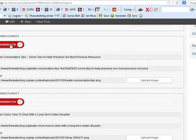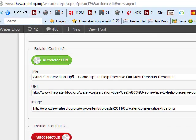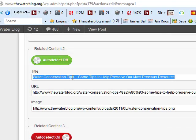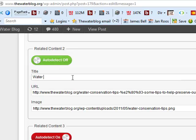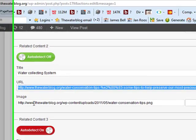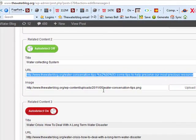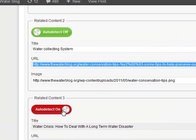If I scroll down there's number two. You can leave it on auto-detect, but we wanted to link it to a rainwater collecting system on Amazon. The URL here is going to be our affiliate link from Amazon, and the image will be the image you can grab of that rainwater collection system from Amazon. You can do the same with number three or four, or just leave them on auto-detect.